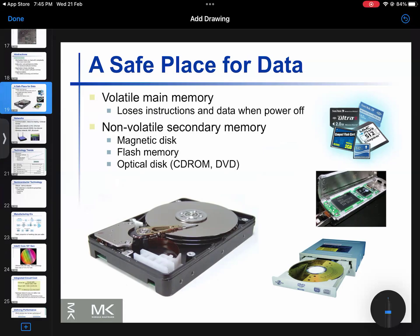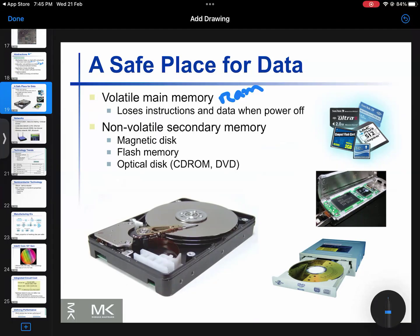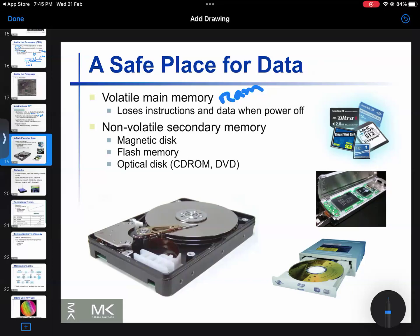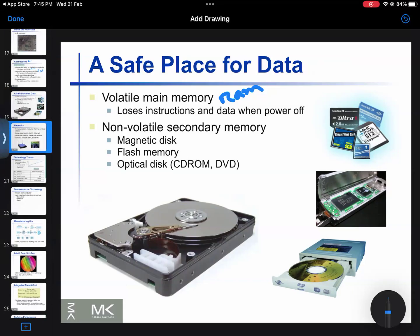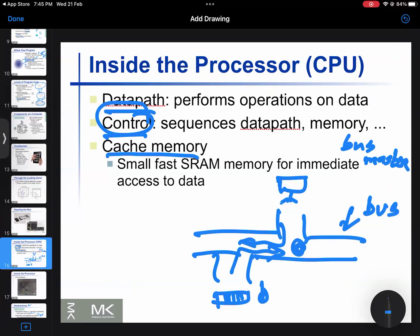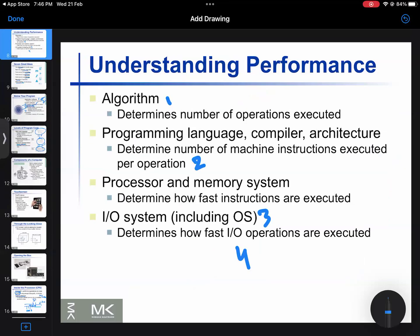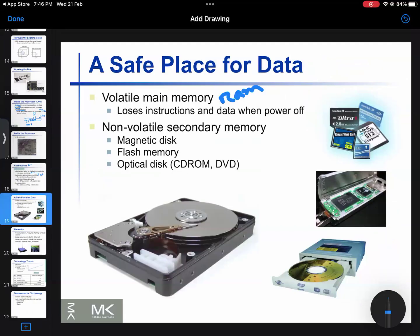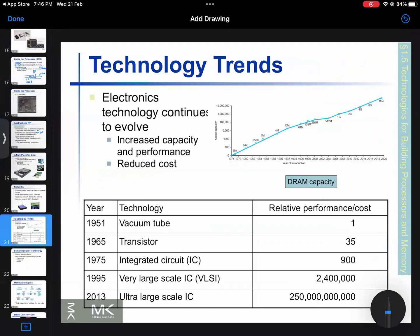The ISA by Instruction Set Architecture covers main memory, which is non-volatile. The main memory is RAM. At the end of the day, performance depends on the process, the data, and the compiler and assembler. I will go over this in the next video. Thank you so much.